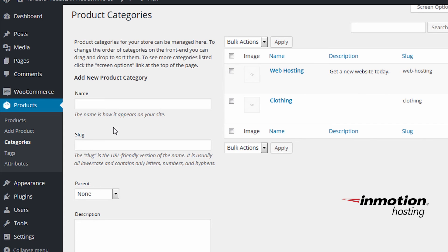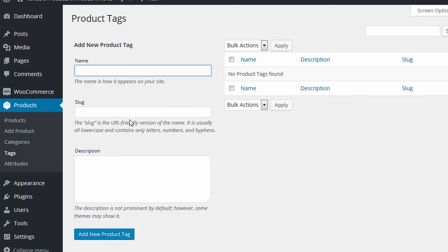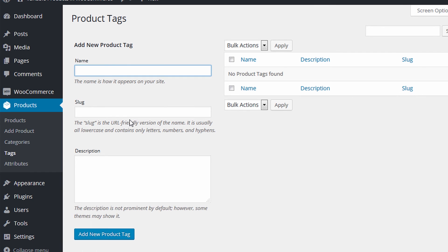And you can also manage your tags this way. Under products, click tags. And you can add new tags here.